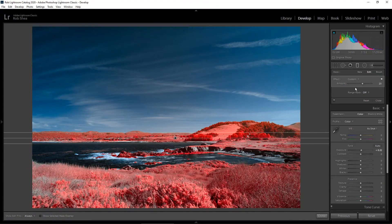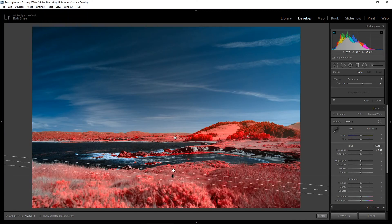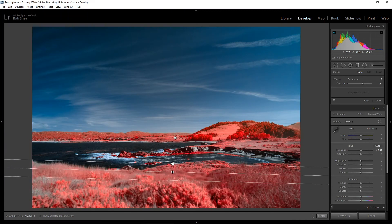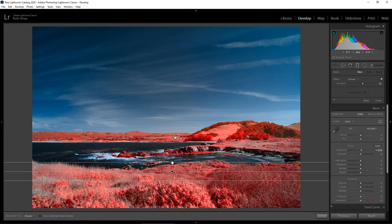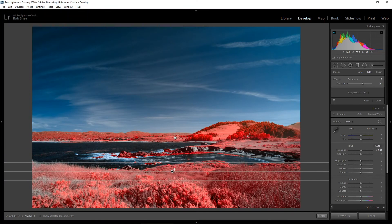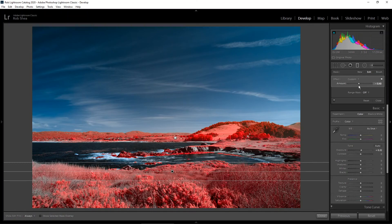Then I'd like to do another graduated filter. This time I'm going to do it from the bottom because we've got a nice foreground here, but it's very bright and it's very commanding. What I want to do is just reduce the exposure, maybe a third of a stop, and just draw the attention towards the middle of the image. That looks really nice.